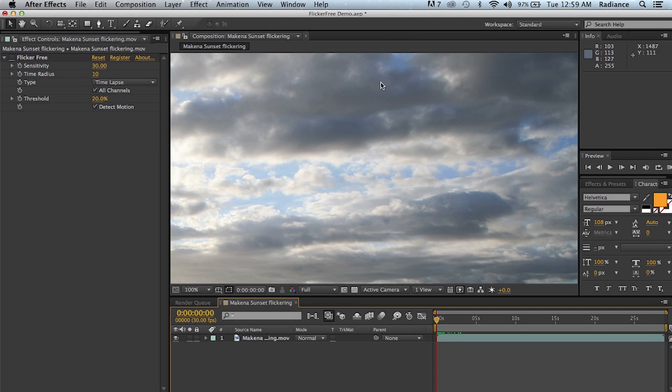Welcome to another Digital Anarchy tutorial. I'm Jim Tierney, president of Digital Anarchy, and in this tutorial we're going to talk about our new plugin Flicker Free.